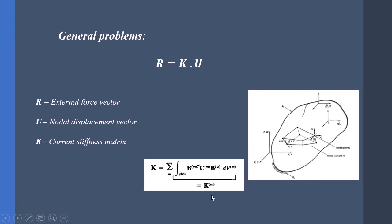Hence we have to approximate utilizing approximation from previous known configuration, like previous step or previous increment. We can solve this, nevertheless we need to use incremental-iterative solutions like Newton-Raphson scheme.